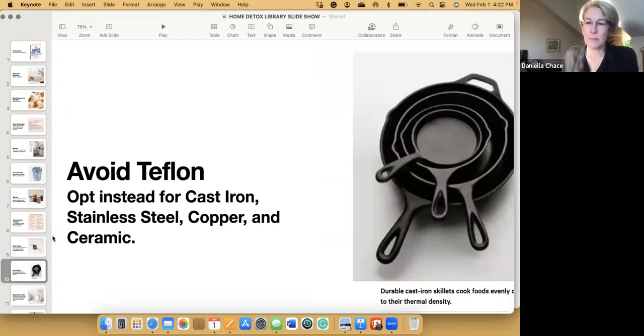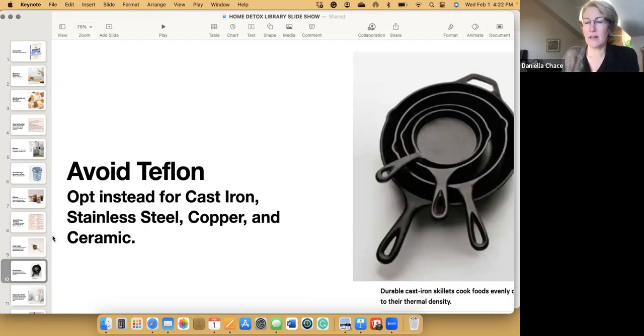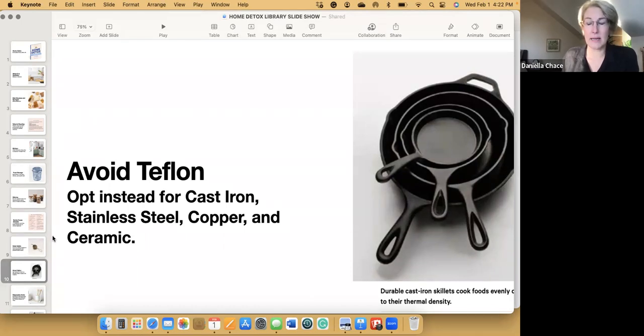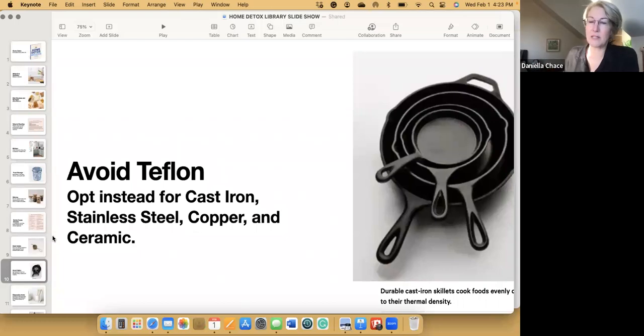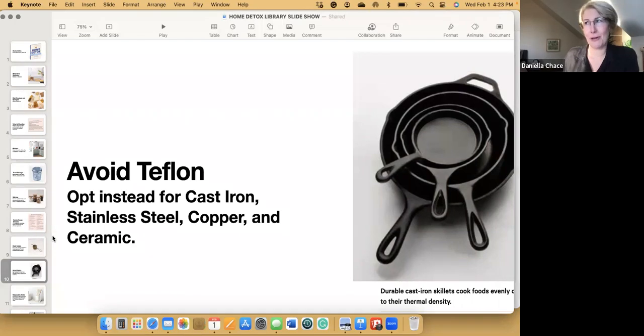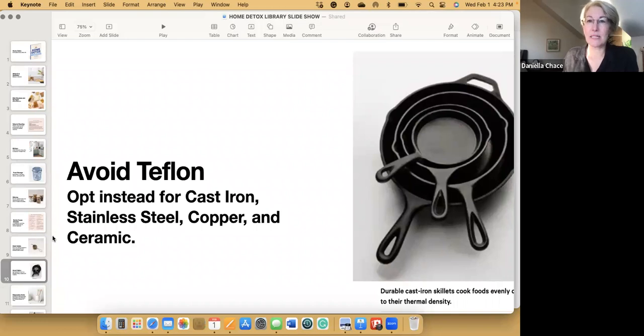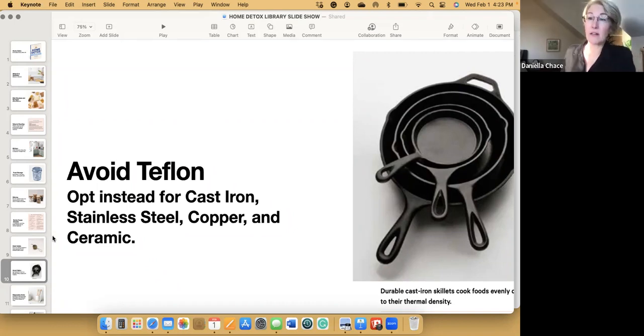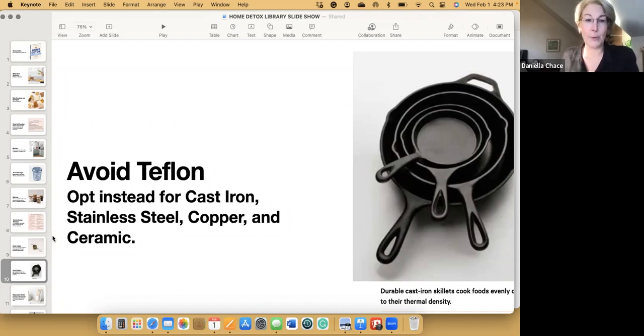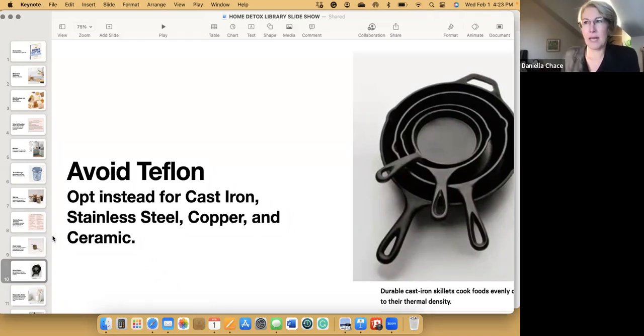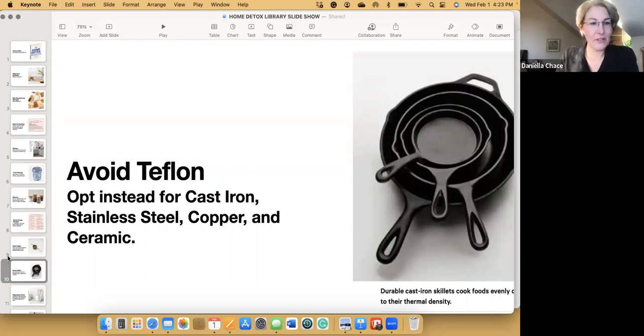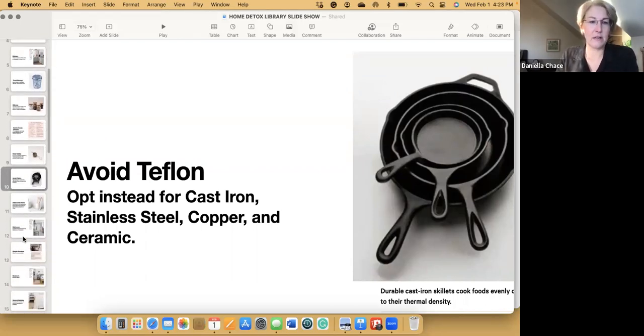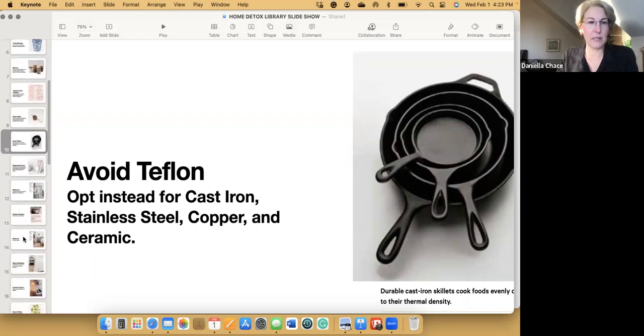Jumping back to Teflon for a second, some of the really nice alternatives are cast iron. You can buy almost any size that you need. There are some expensive brands, but there's some really nice inexpensive cast iron. All you have to do is season them. Stainless steel is another one that's completely non-toxic. And in terms of nonstick, I really like green pan. It's just a non-toxic ceramic coated pan.